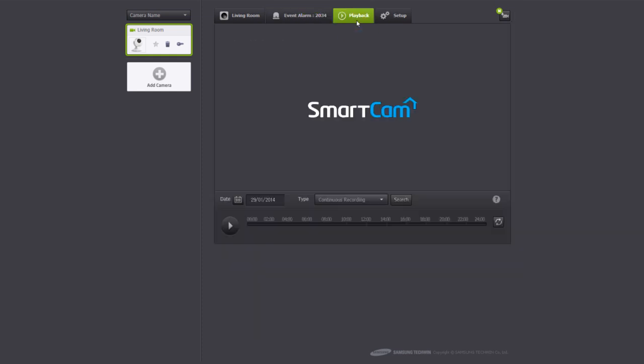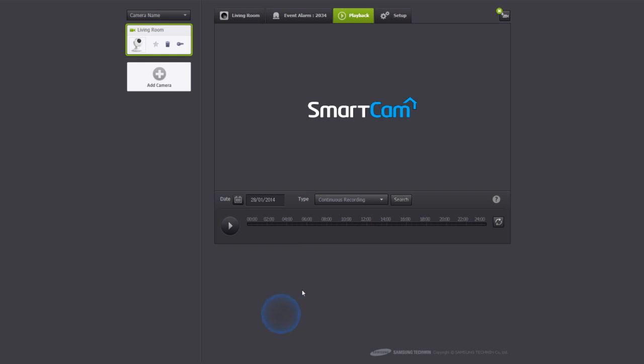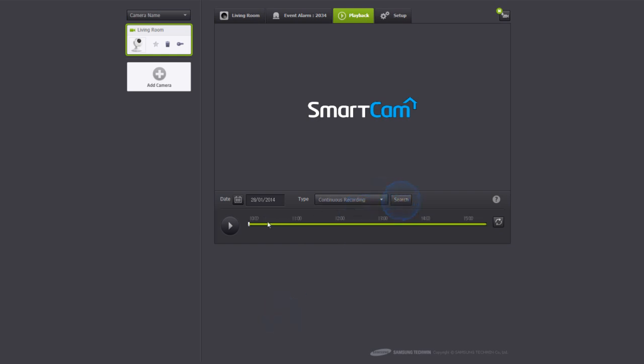The playback tab gives you an option to play any recorded videos. Select the desired date and type. Scroll to the time you would like to review on the time bar and click play.